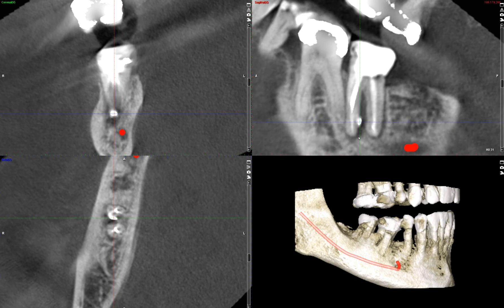Obviously the operator who performed this root canal therapy may have a better idea as to what exactly happened during the procedure. But whenever we see radiolucency that's not centered around the apex, those three mentioned options — perforation, lateral canal, and root fracture — are something that you always want to think about. Thank you very much and I'll see you in the next video.